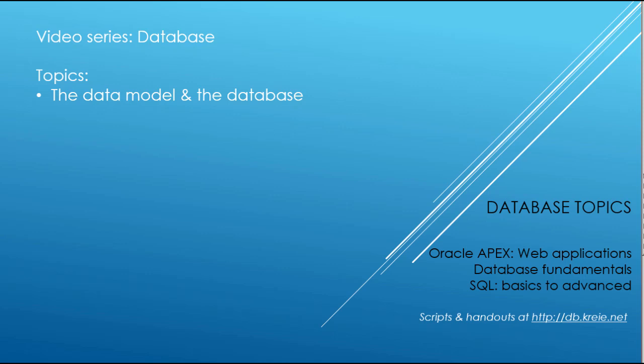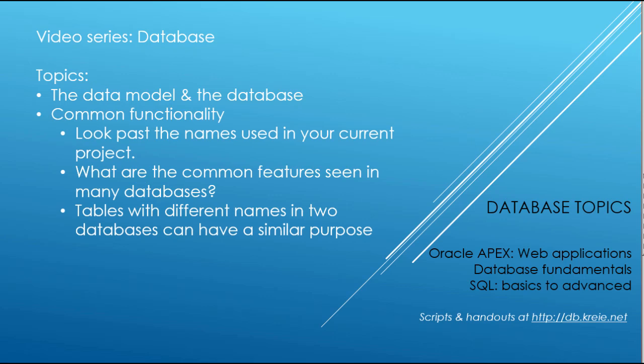We worked with an animal shelter database, but I want you to think about if you're not that used to working with different types of databases, think about what's the common functionality as you go from one database to another. The fact that the names of the tables and the columns are different does not mean that the functionality is that different.